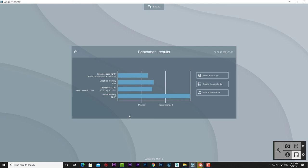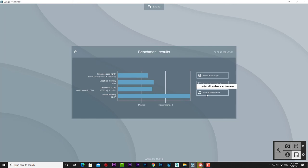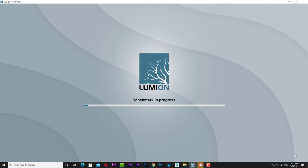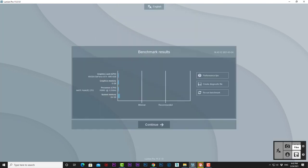This line represents the minimal requirements where Lumion can operate, and next to it is the recommended requirements where your computer can handle Lumion smoothly. If we press Rerun Benchmark, Lumion will examine our hardware and create this chart.